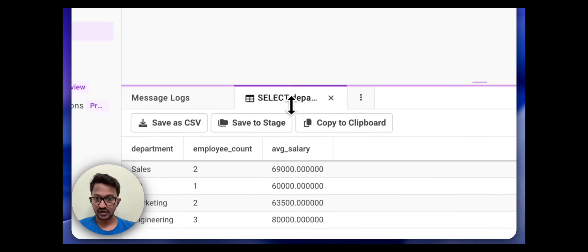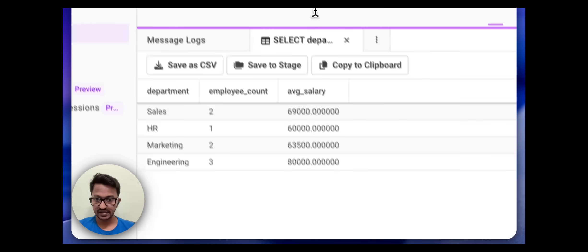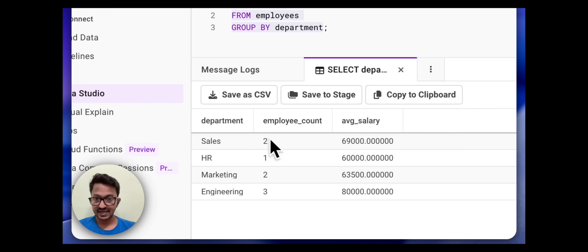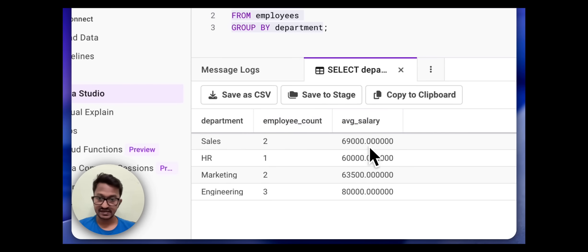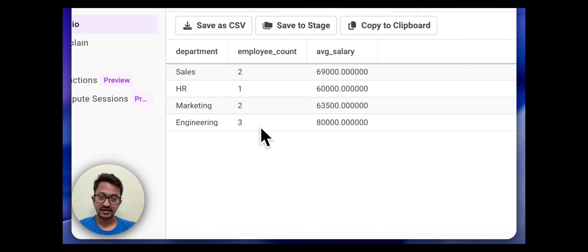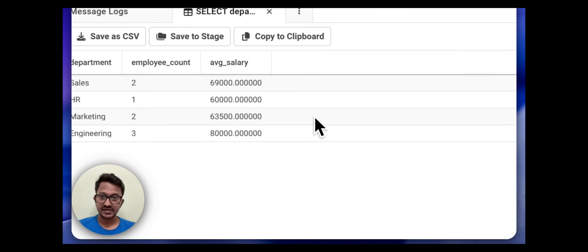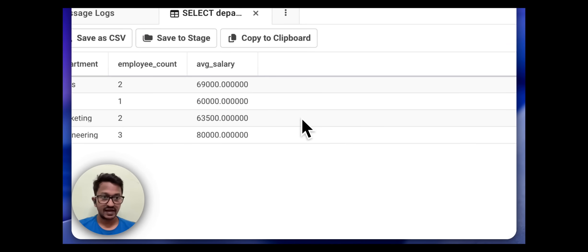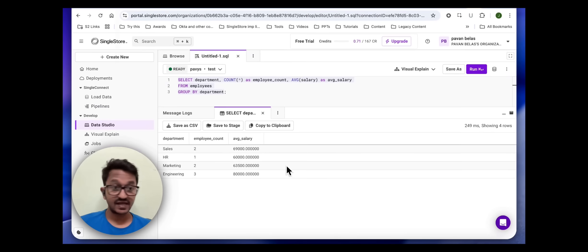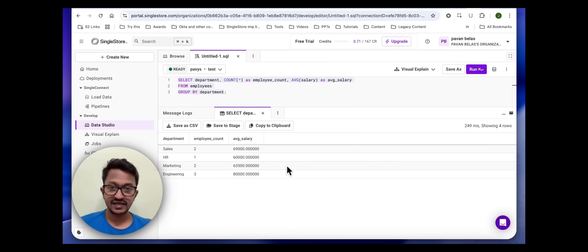Oh, amazing. As you can see, department Sales, employee count 2, average salary is this much. HR, employee count this much, average salary. Amazing. So everything is perfect. That's how you can actually work with your MCP servers to automate a lot of things.